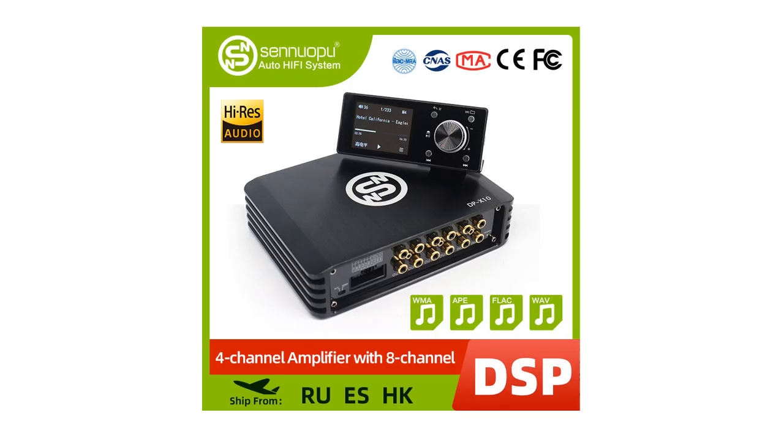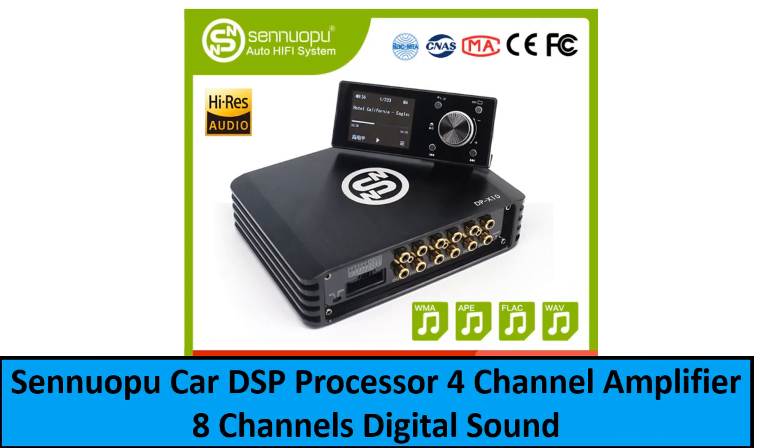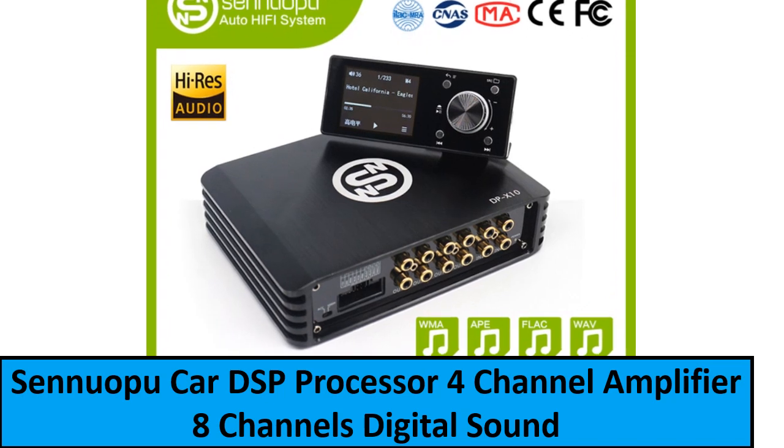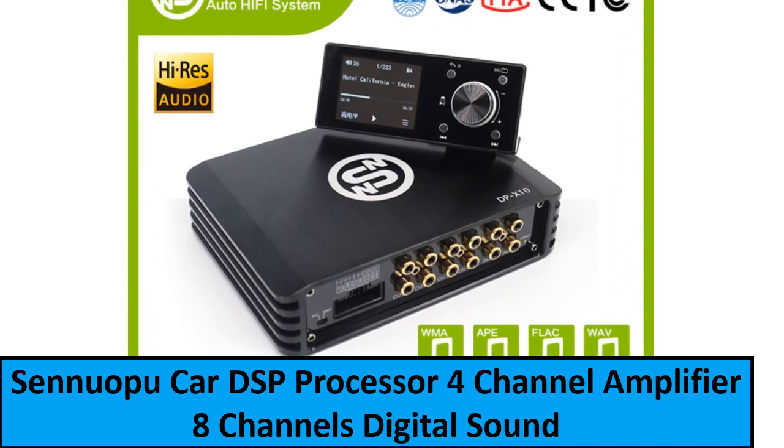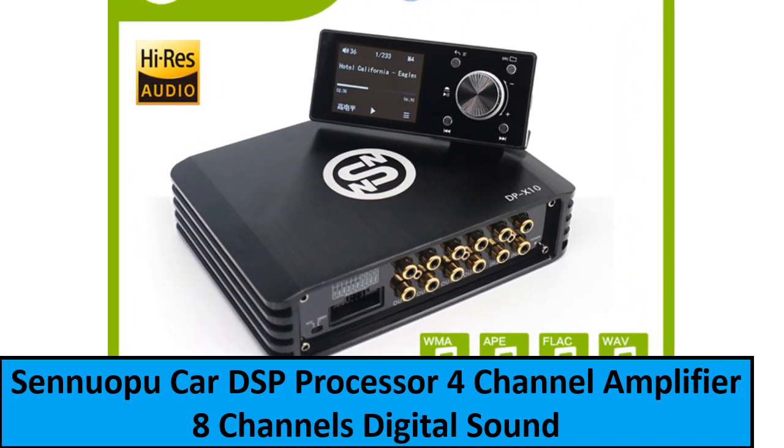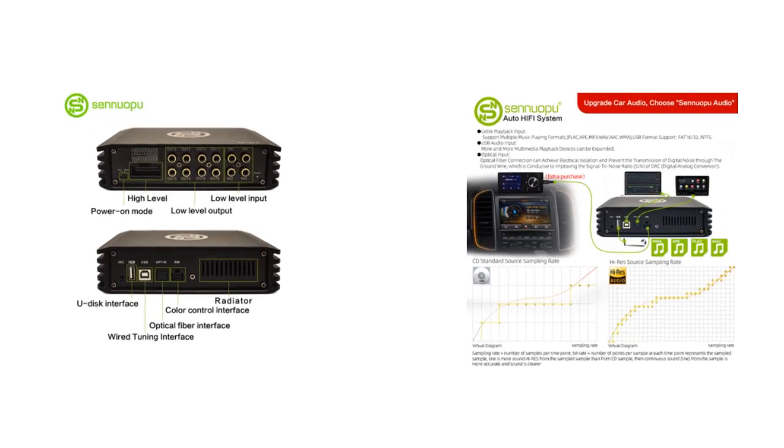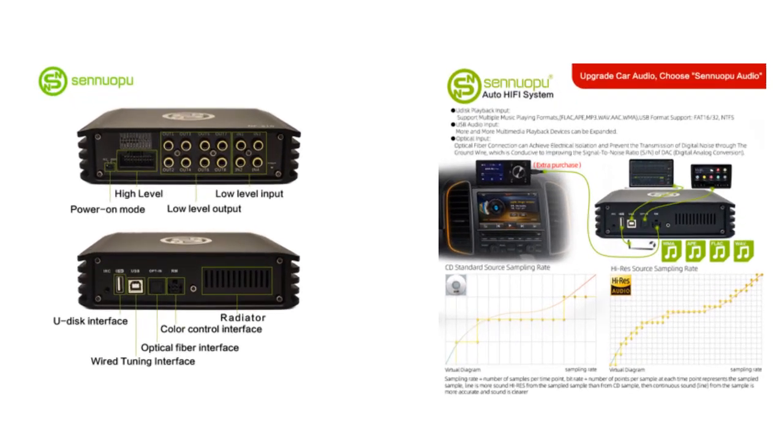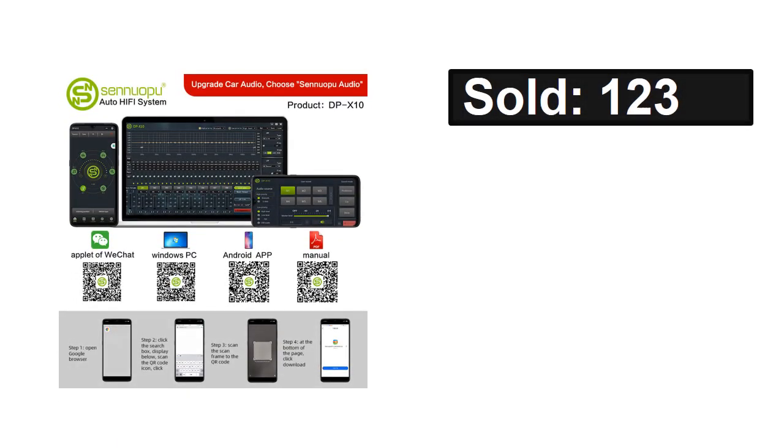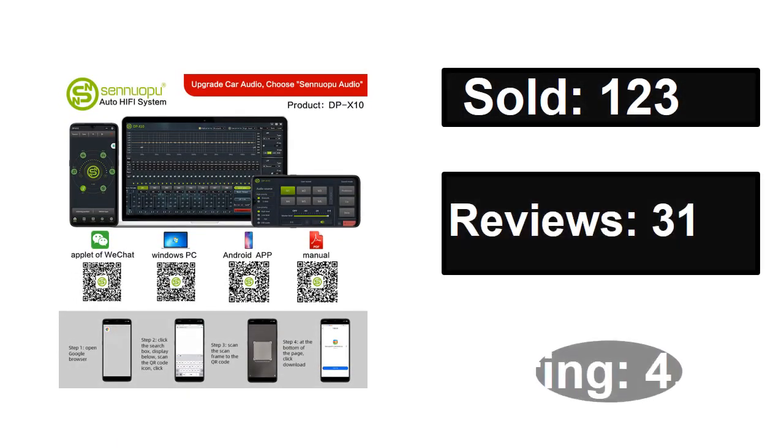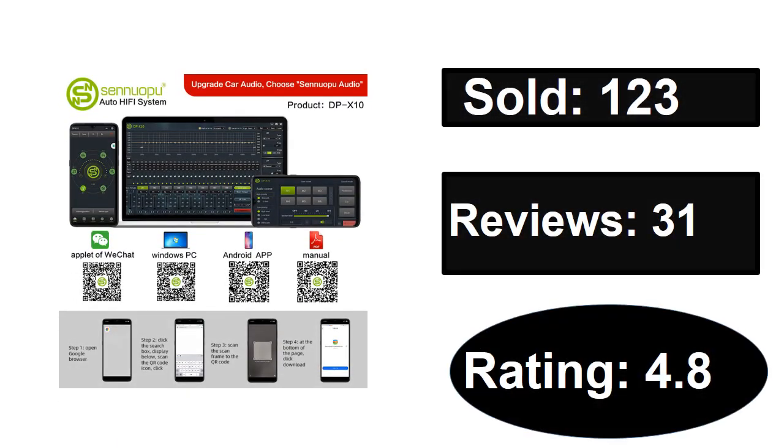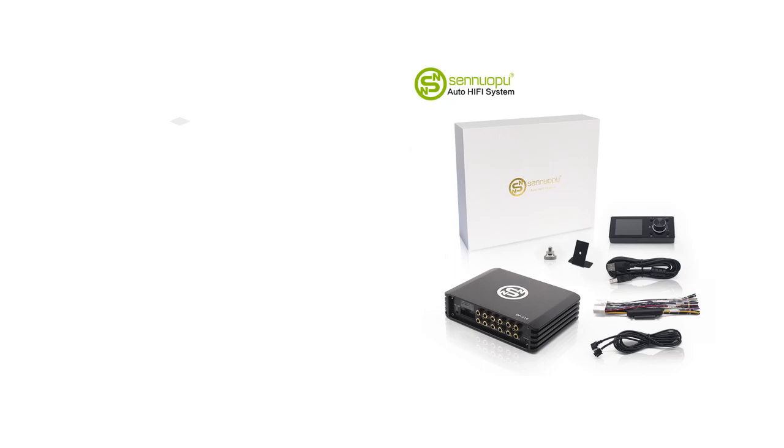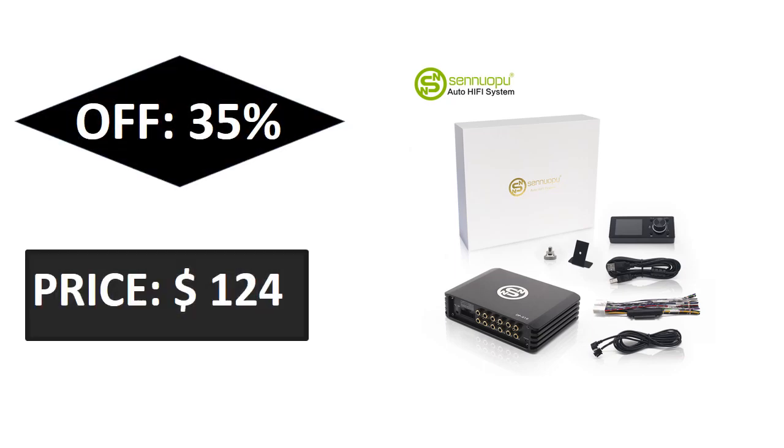At number one. Sold, reviews, rating. Extra percent off, price.